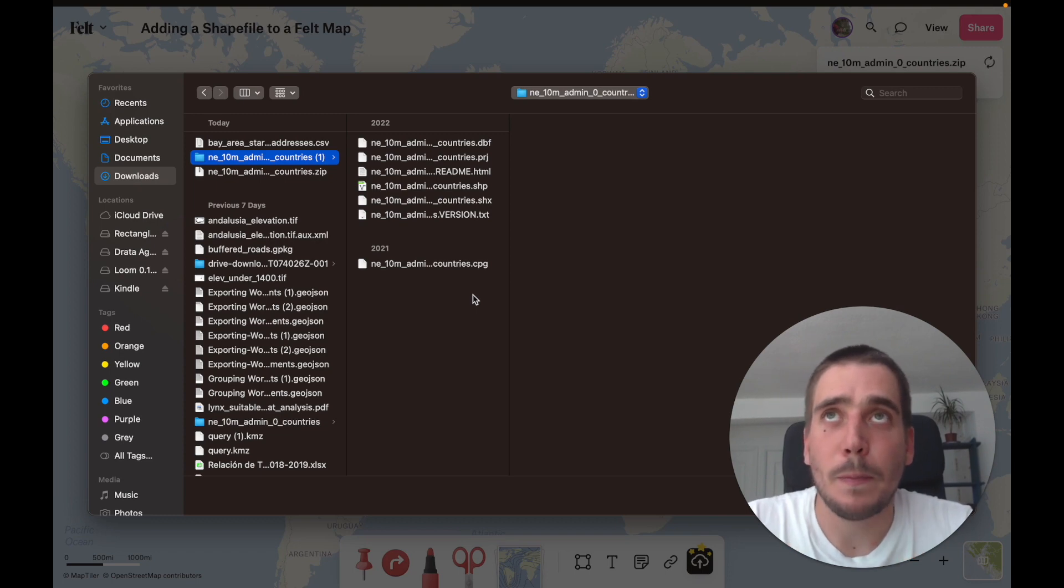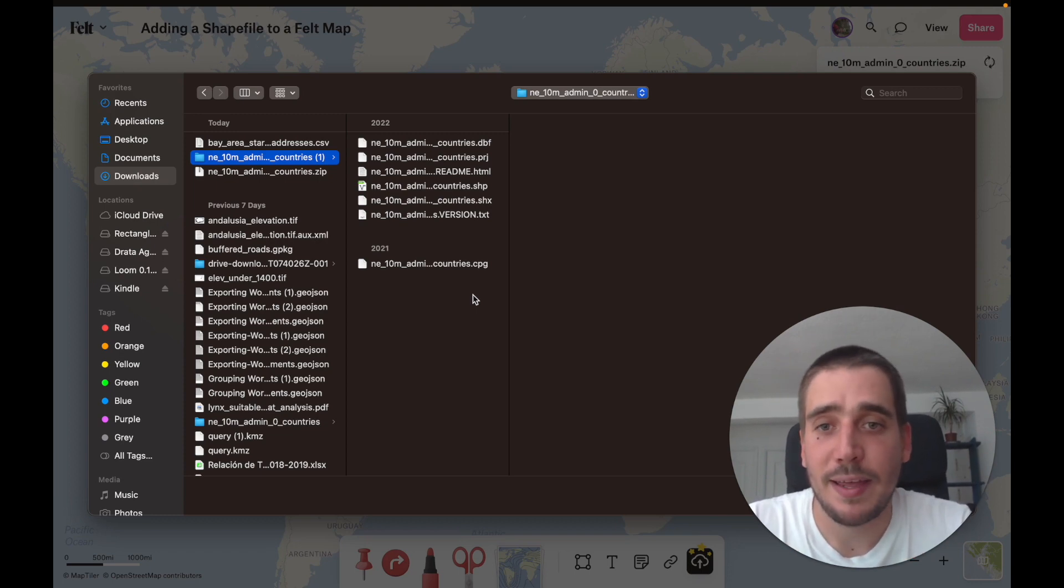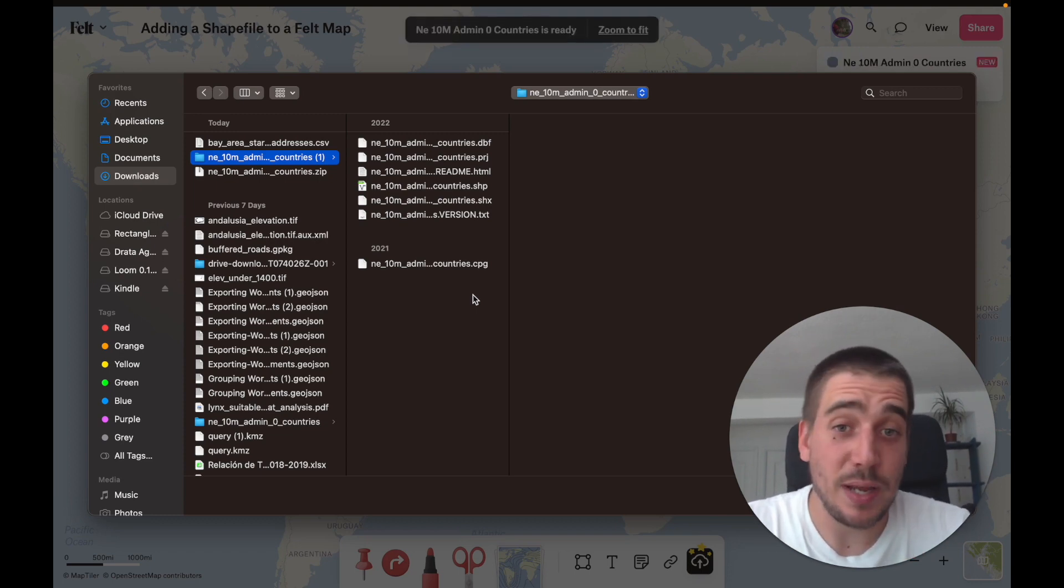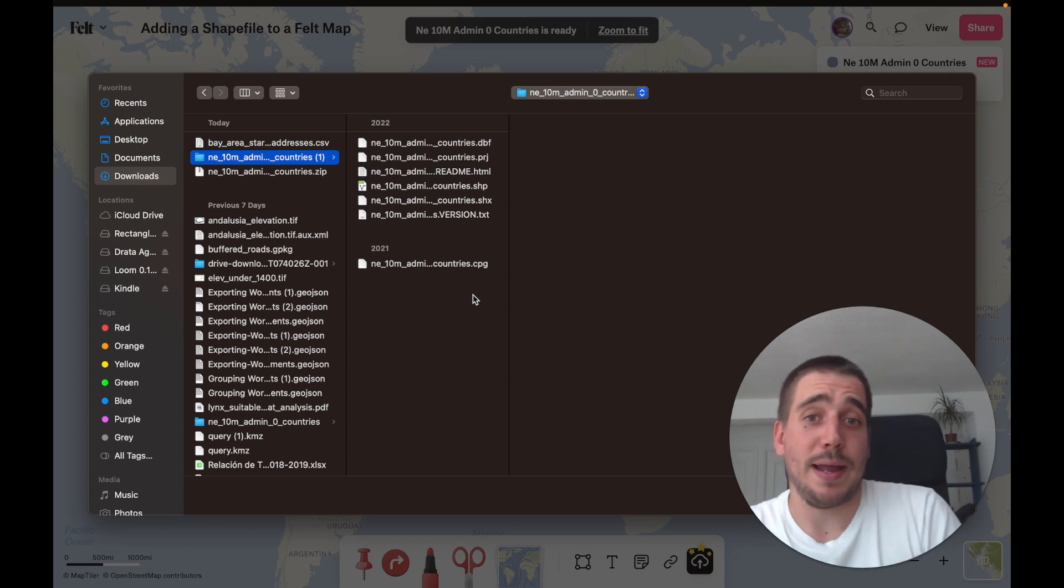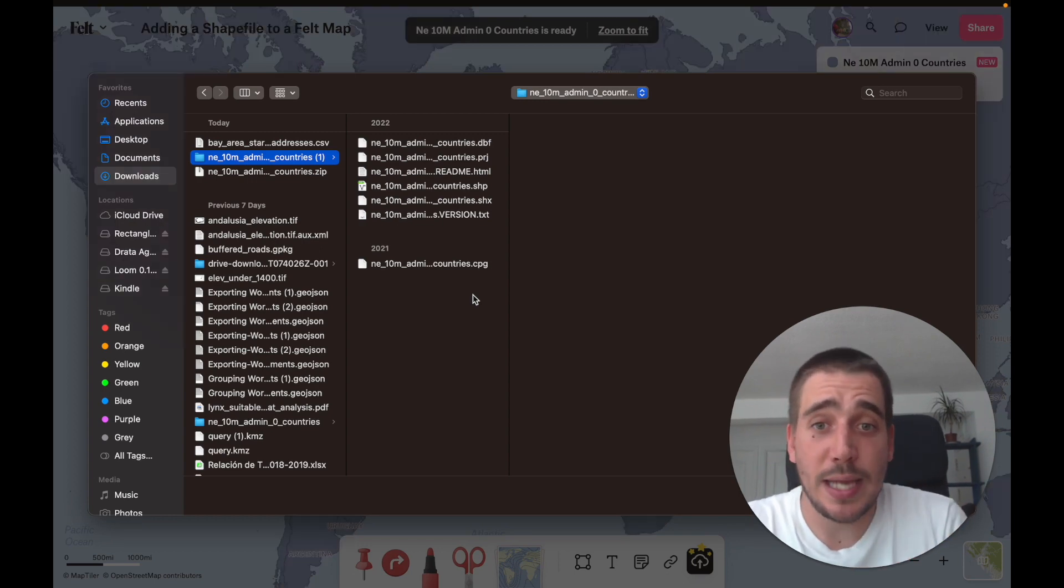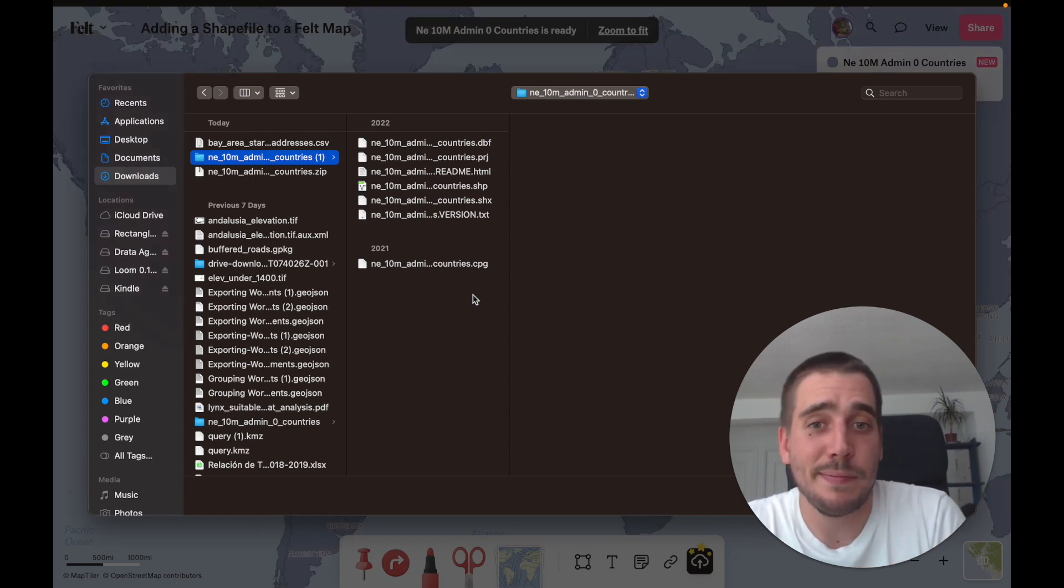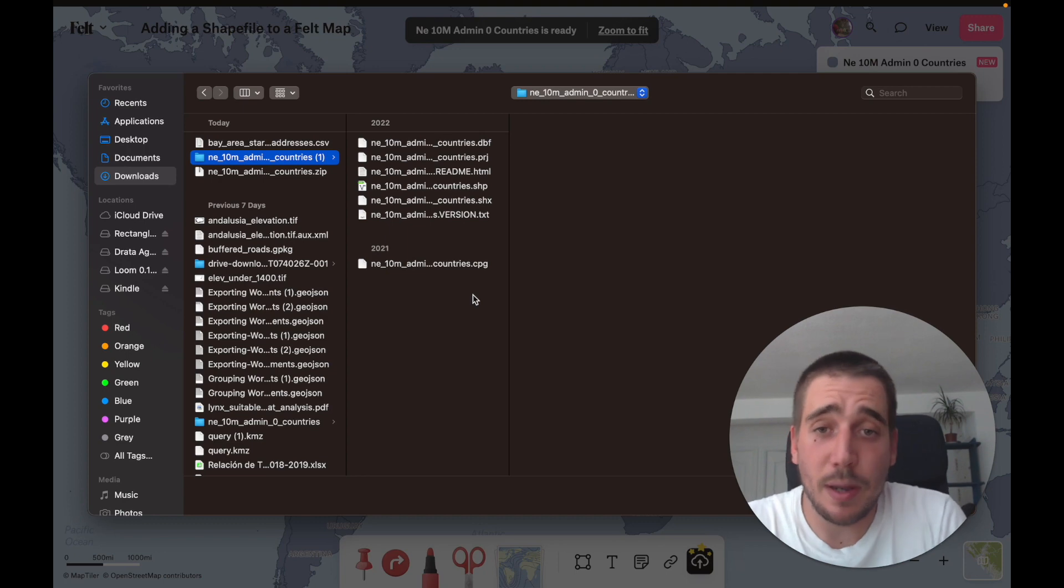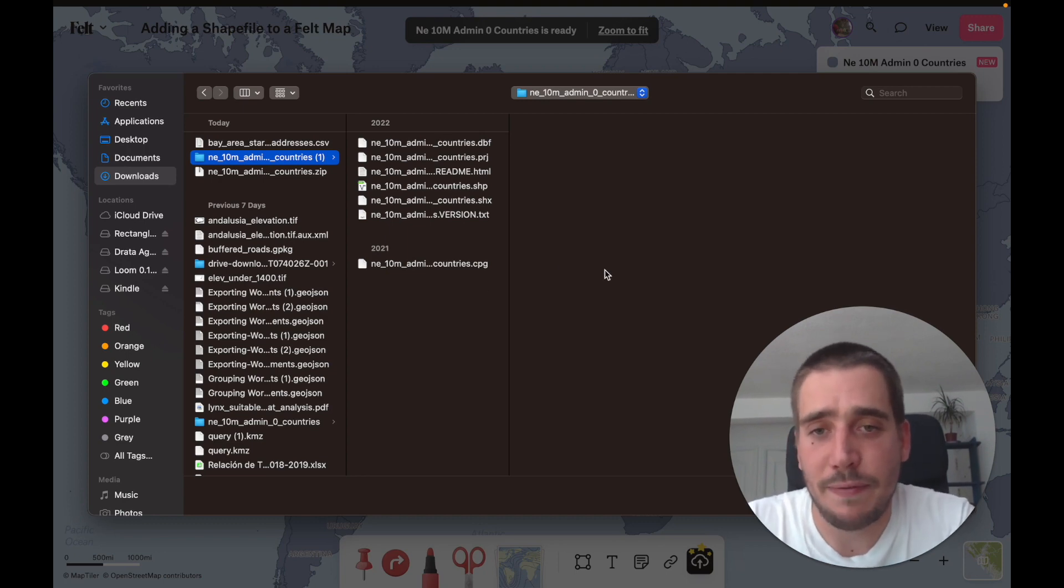A problem with Esri shapefile that some people have is that it's actually a multi-part format, which means that the Esri shapefile is composed of at least three but up to six different files.